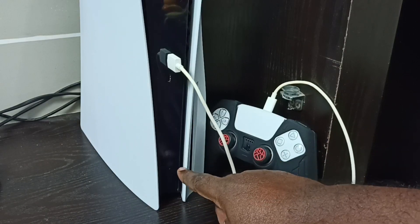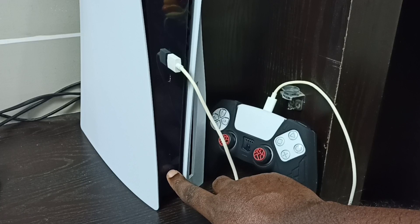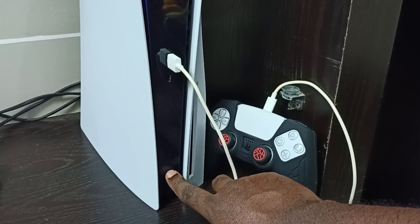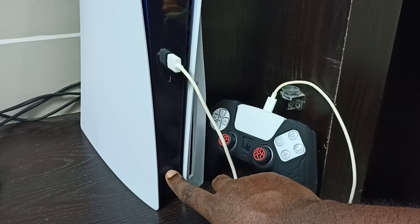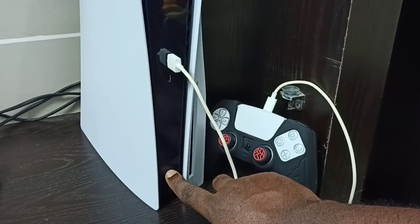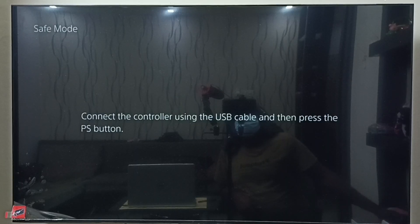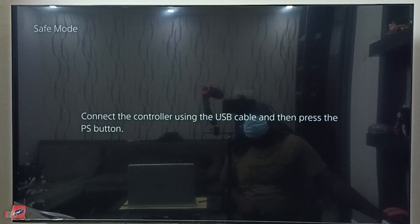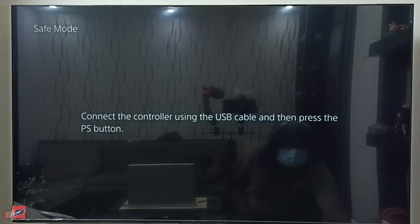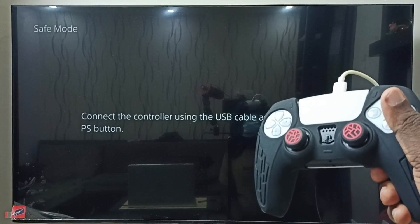Then we have to press and hold the power button on the PS5 console until we hear two beep sounds. We have heard the first beep sound — please wait for the second one. We have heard the second beep sound. Now go to the monitor — we can see the Safe Mode label in the top corner, which means the PS5 console is in Safe Mode.